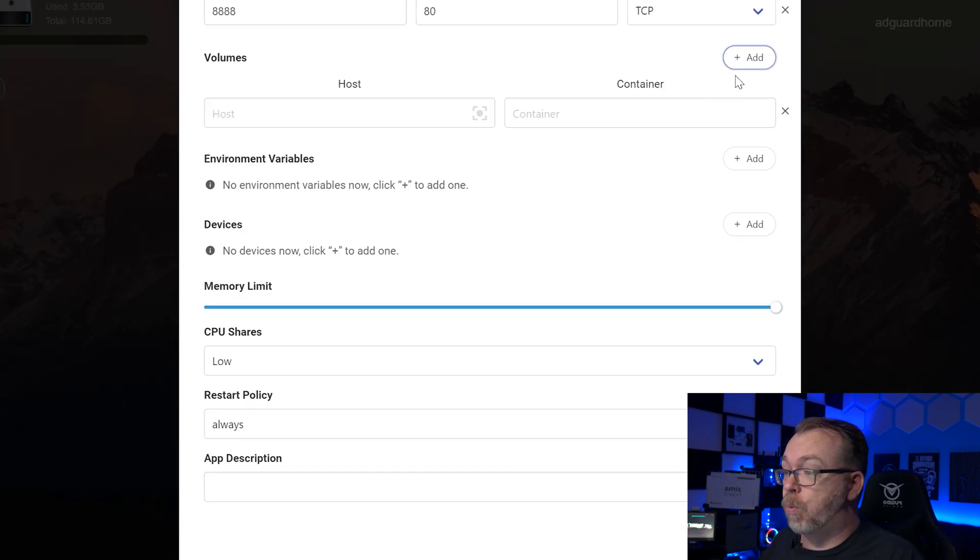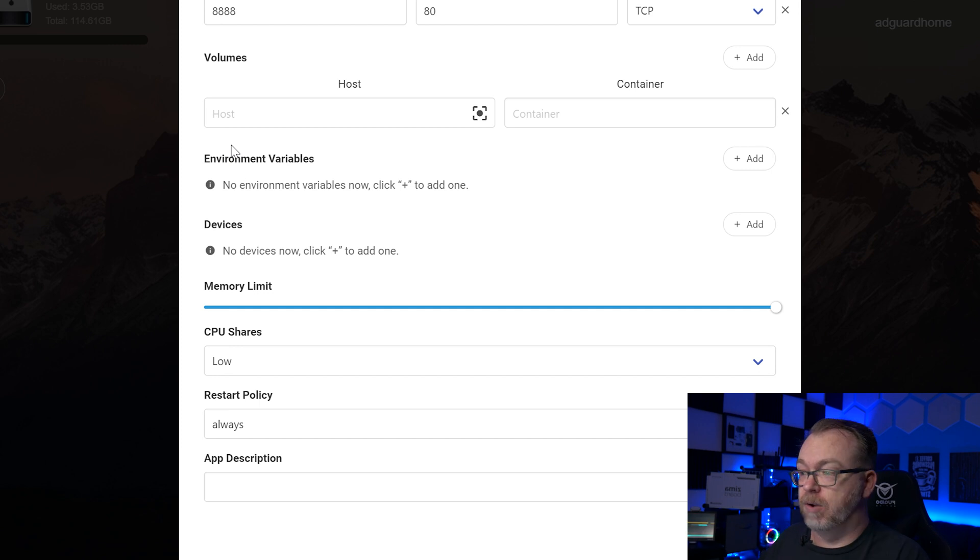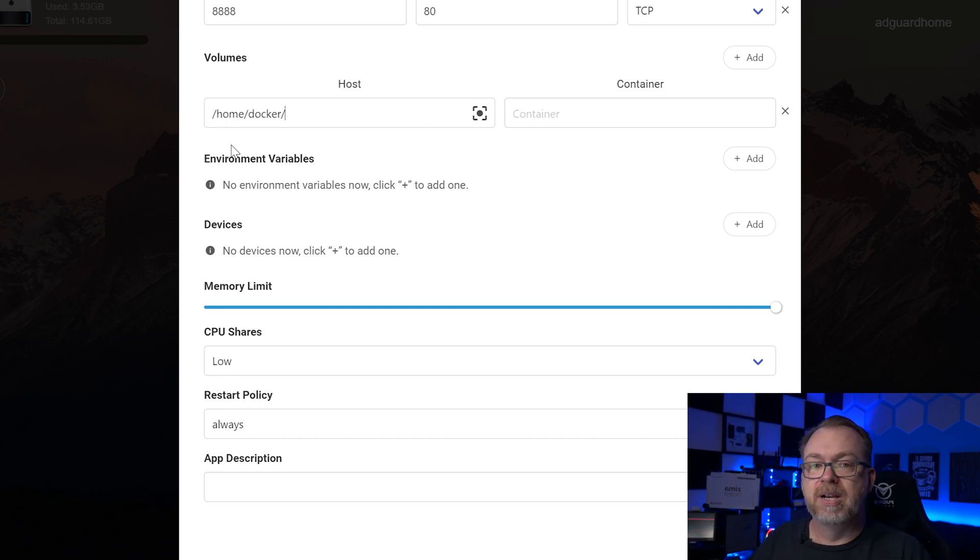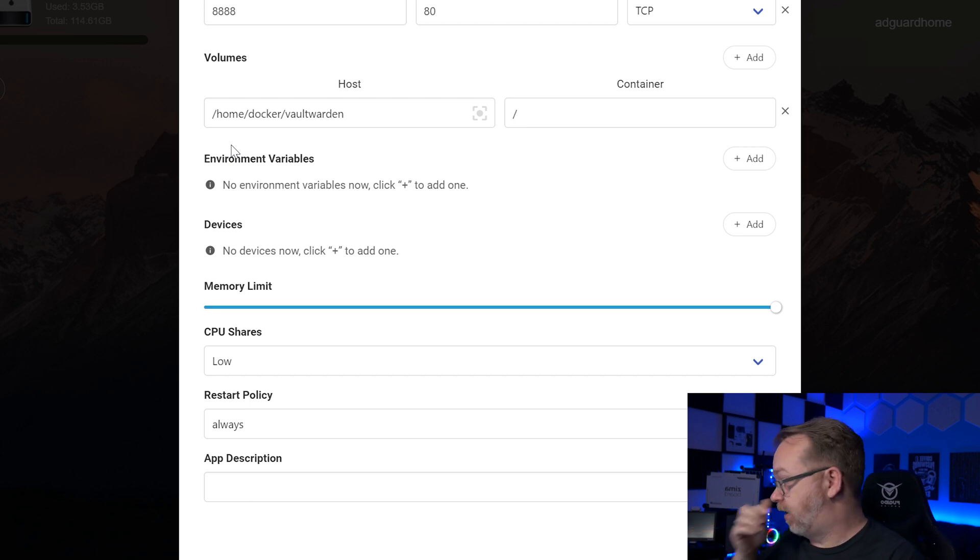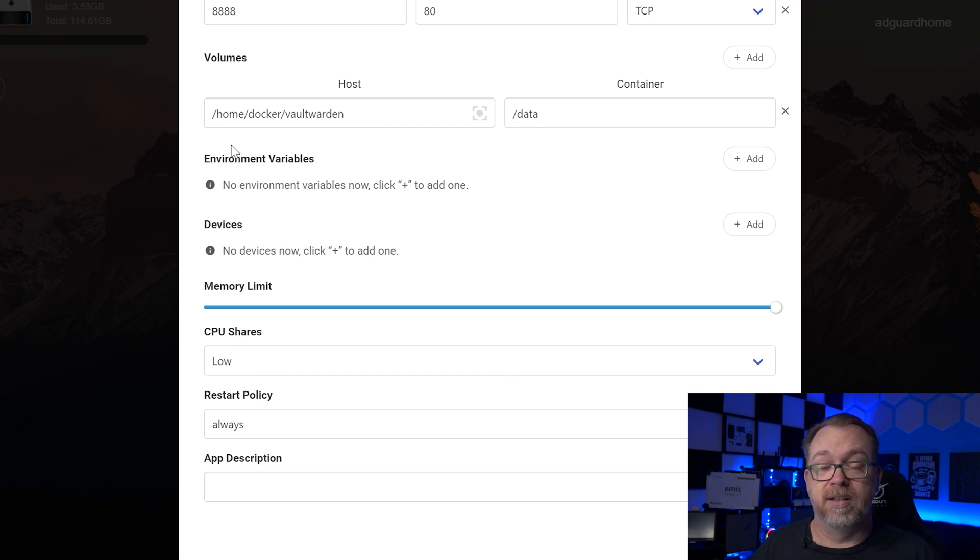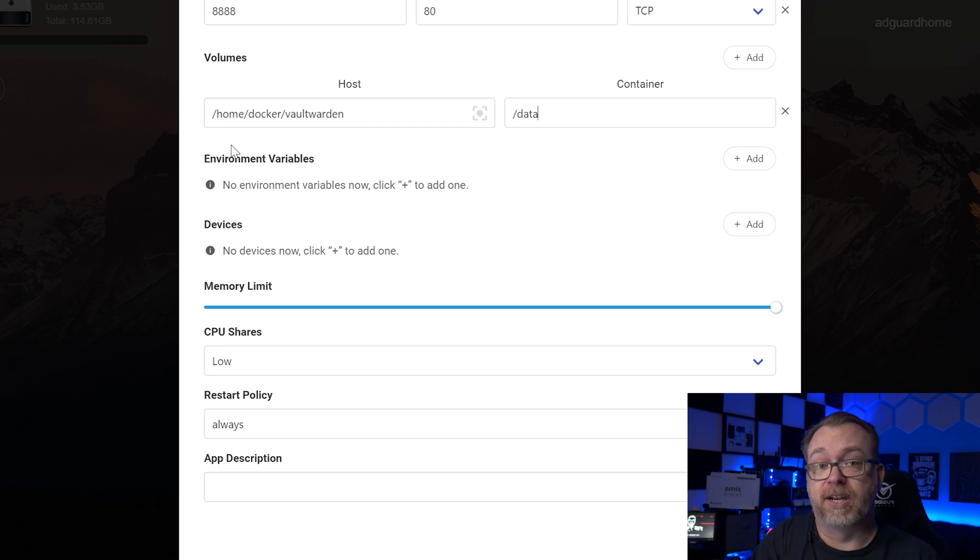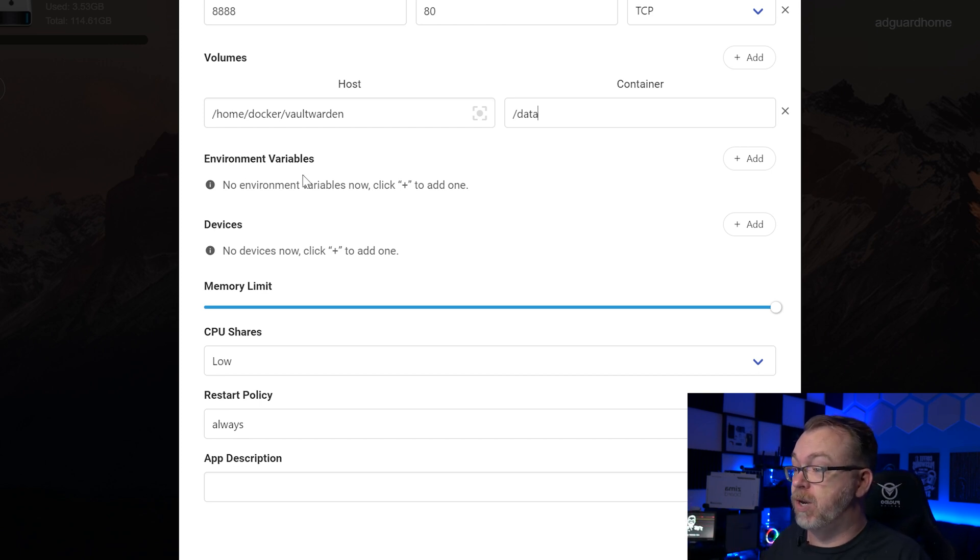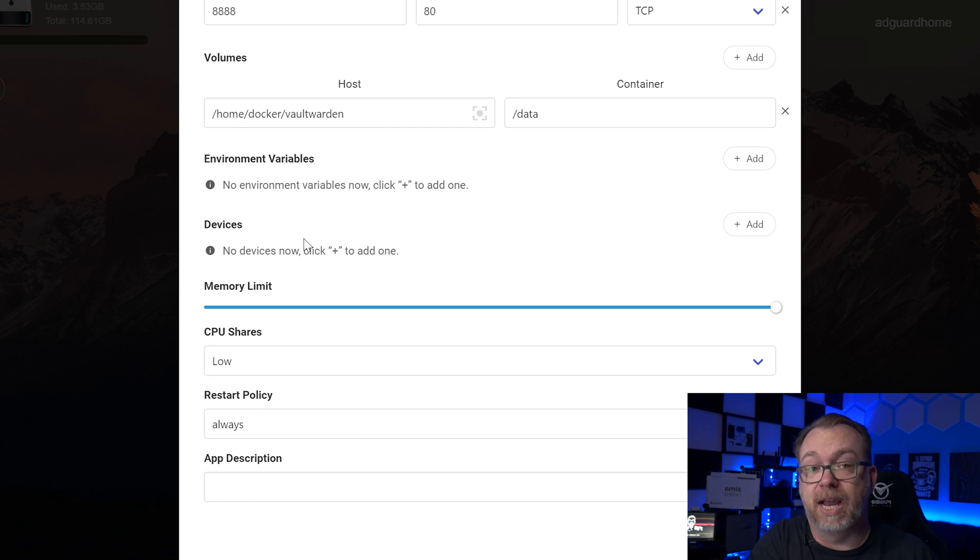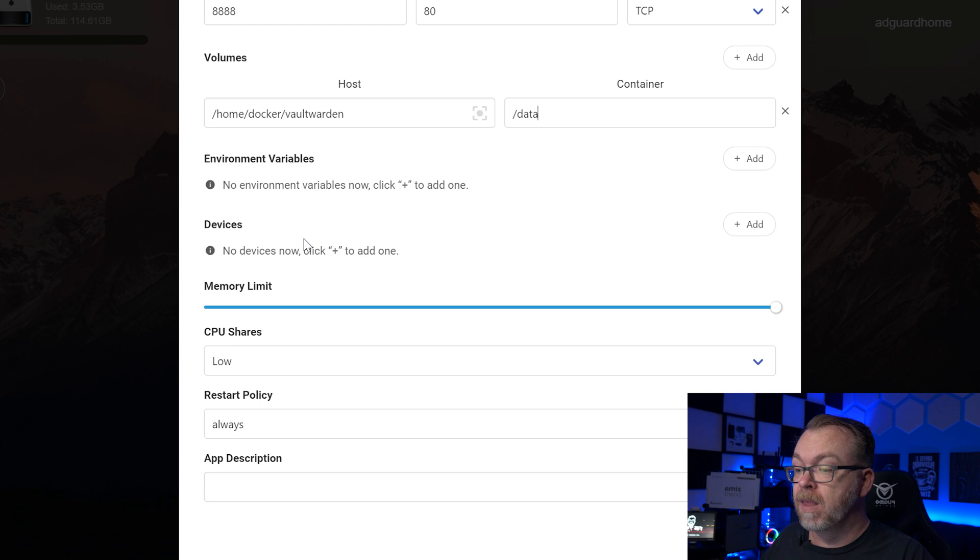TCP for the protocol is just fine. For volumes, we've only got one volume for this. And if you've watched my other videos, you'll know that I like to put things in home slash Docker and then whatever the application name would be. So I'm just going to put Vault Warden here. And then for the inside of the container, we're just going to do a slash data. That is as per the Docker Compose file that they've got over on their hub.docker.com page. I will have a link to that in the description if you'd like to check that out for yourself. Beyond that, there are no environmental variables for this one. We don't need to add any devices. Our CPU shares, our restart policy, all of this is fine. You can adjust those if you'd like to. For what we're doing here, I don't see a need to do that though. So what we're going to do next is click on install.